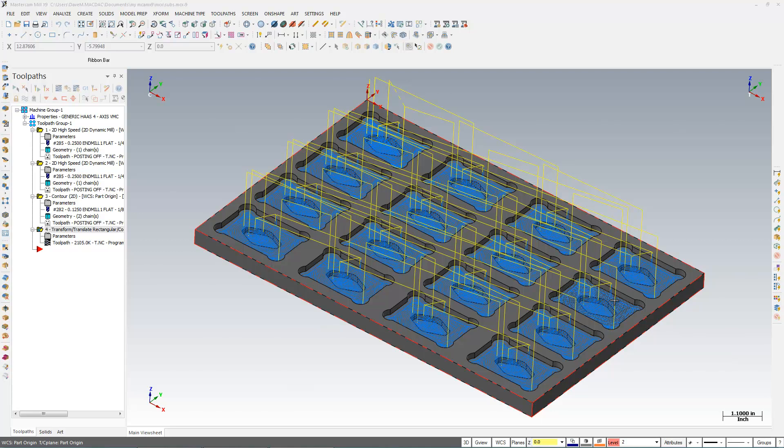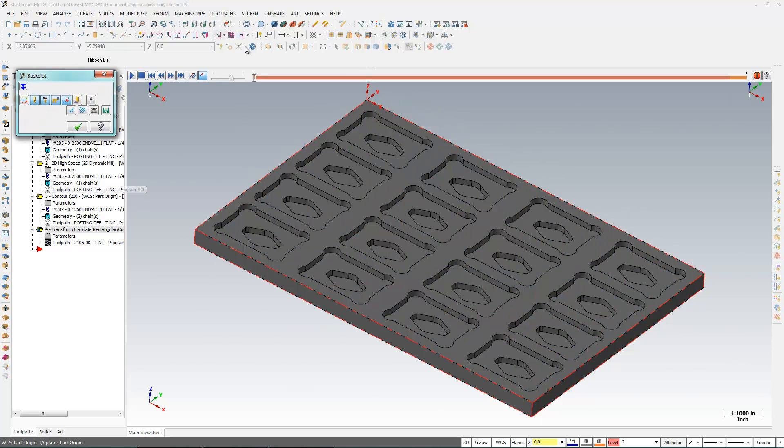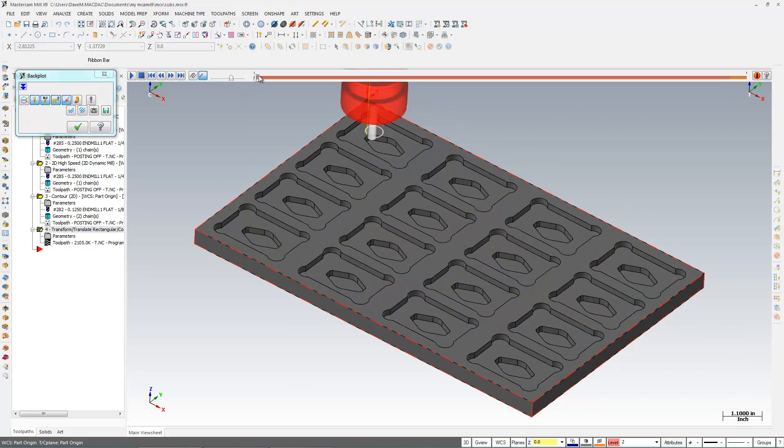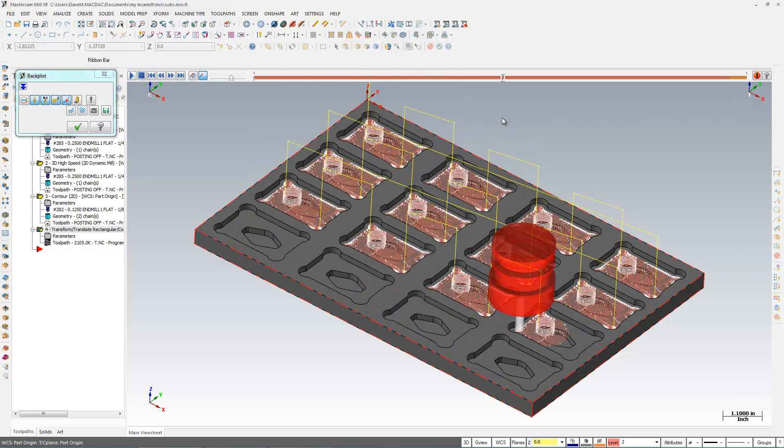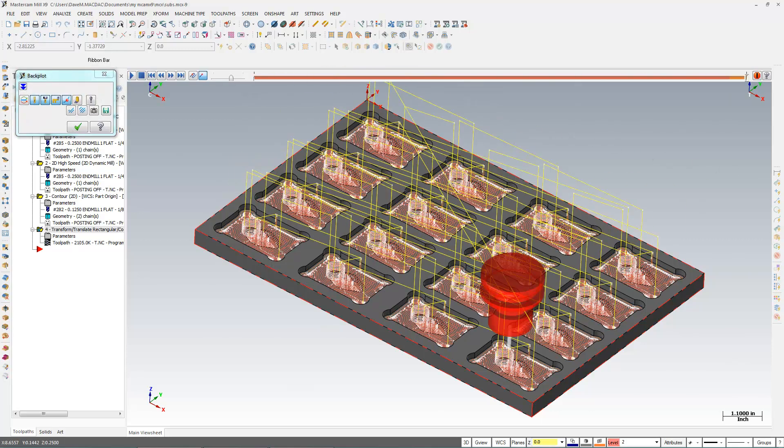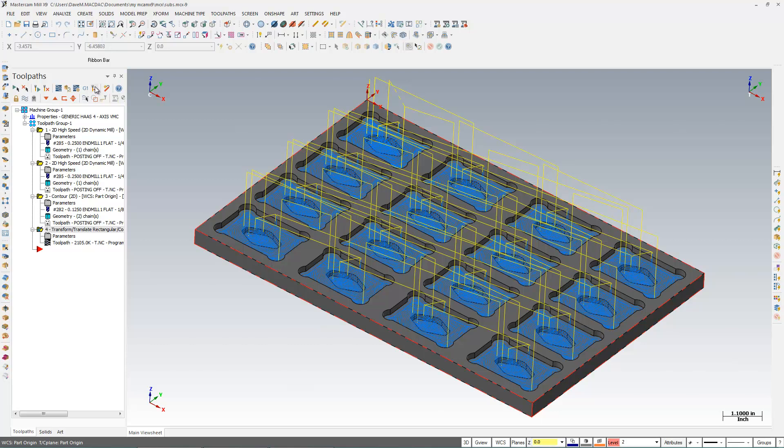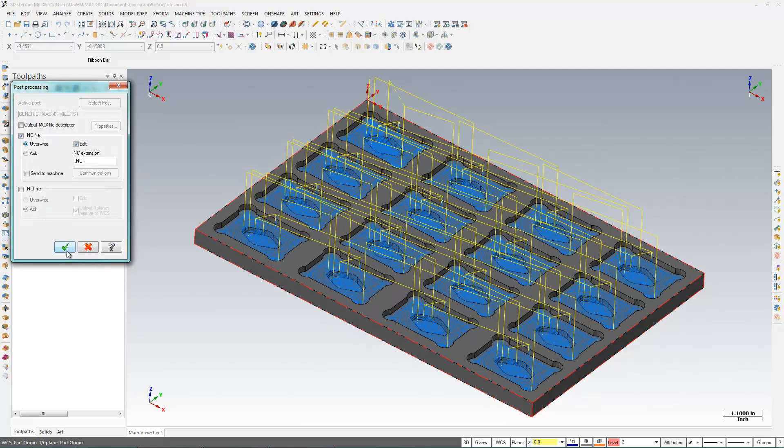I have on my screen here a part that has 16 identical pockets in it. So what I did is I programmed one of those pockets and then transformed it to make the other pockets. So I have this one transform operation that cuts all 16 pockets, and if I were just to post this out here, I'd end up with a very long program.